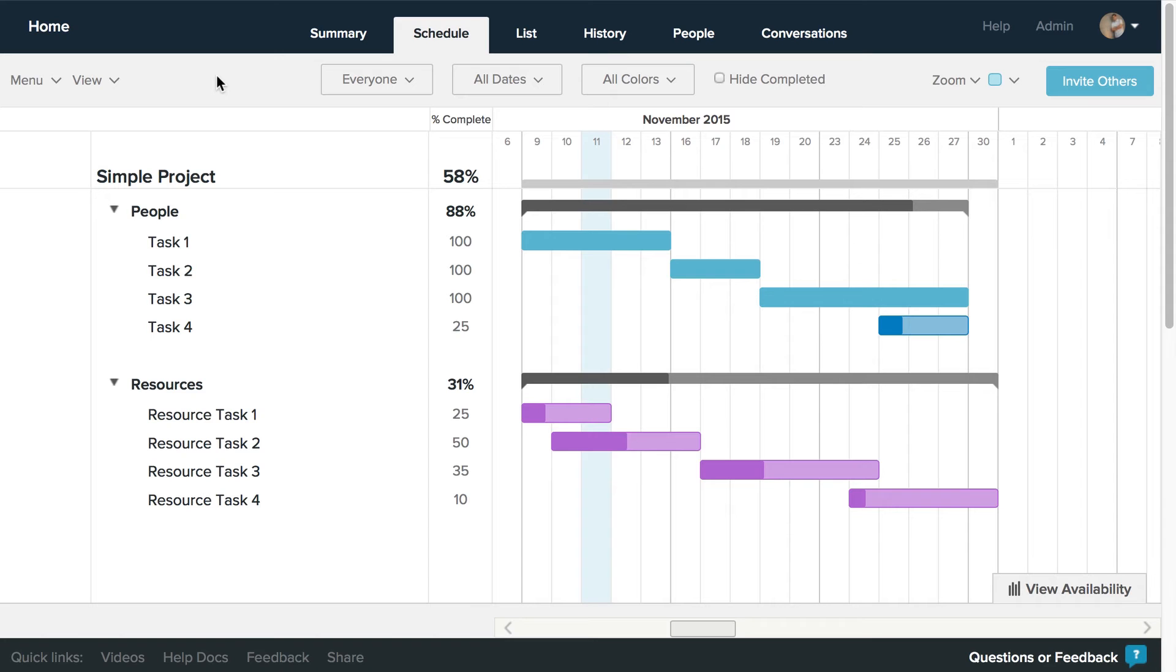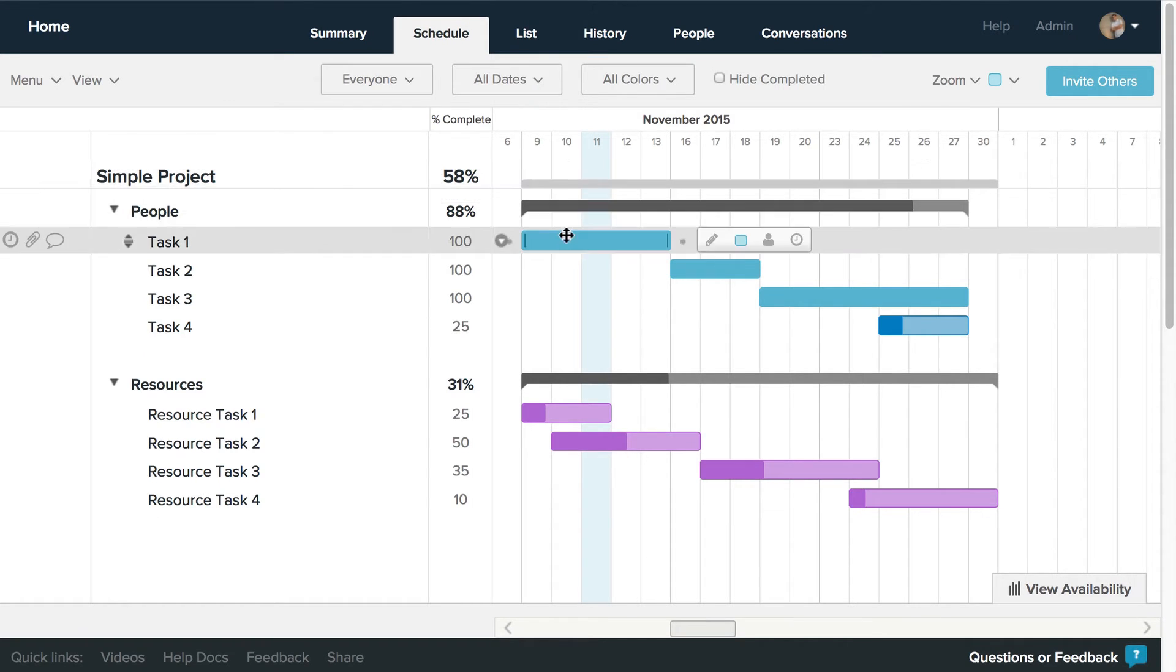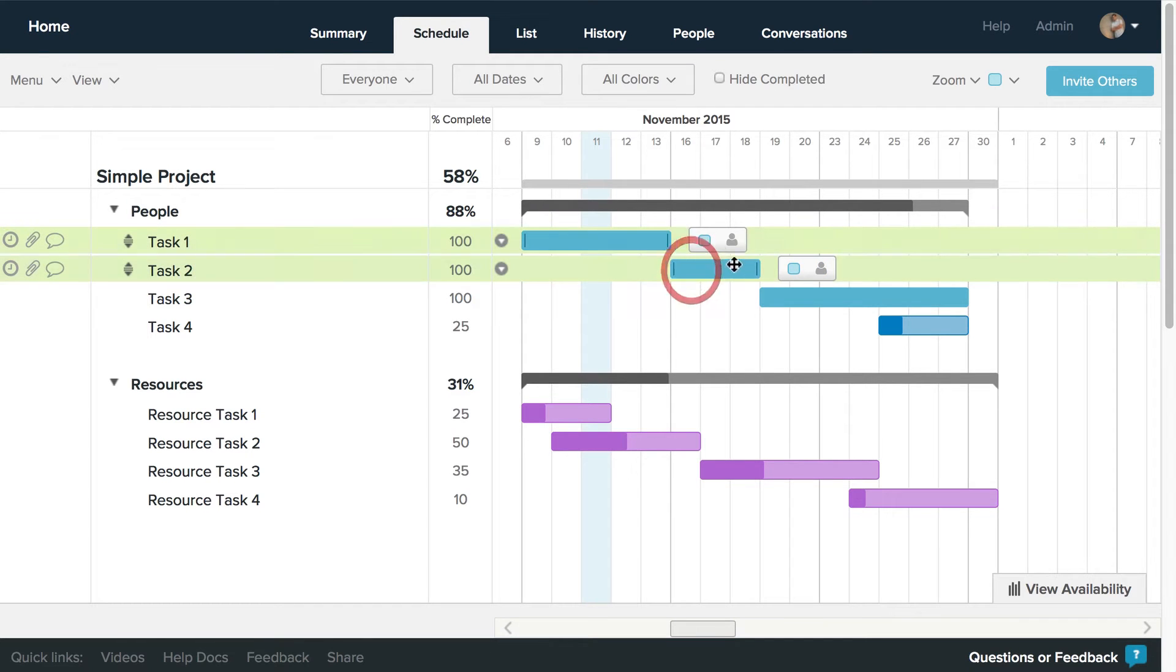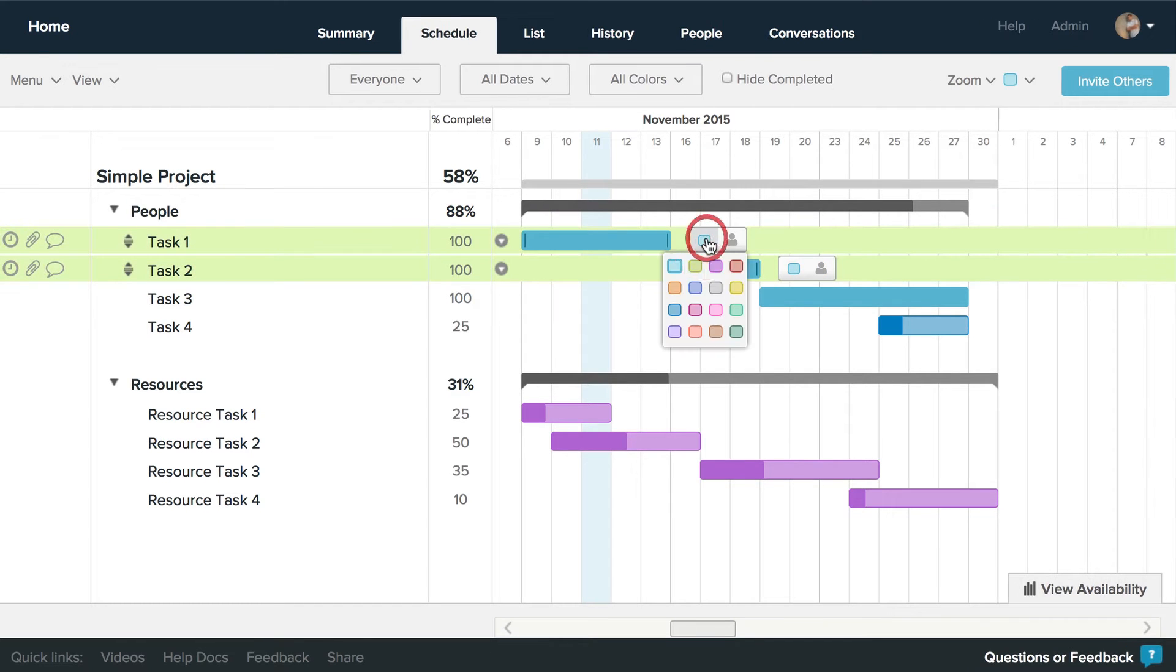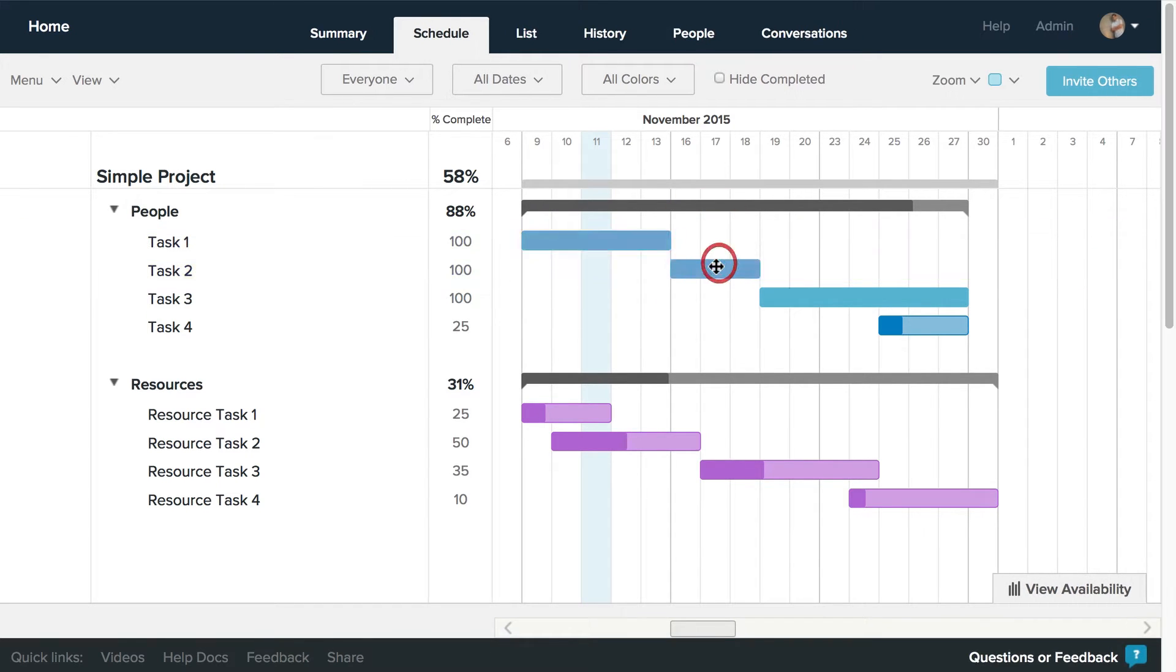There are a number of reasons you may want to select multiple tasks at once in TeamGantt: changing colors of more than one task at a time, assigning more than one task at a time to a person or resource, or even rescheduling more than one task at a time.